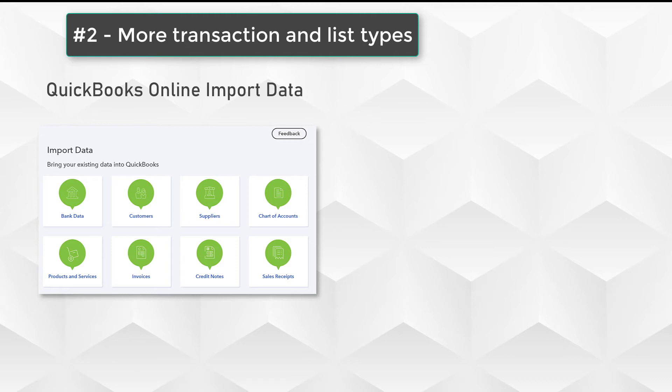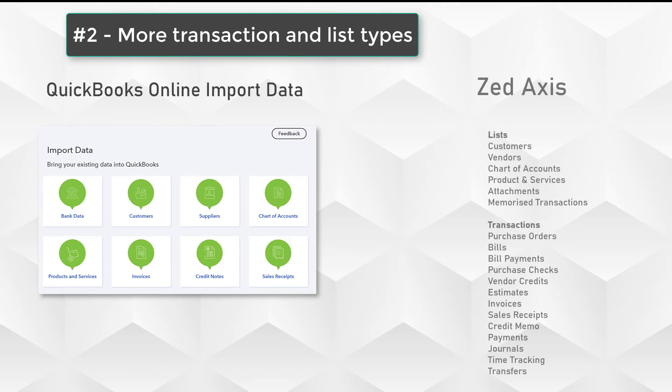Alternatively, if you want to use Z-Axis, you have a wider range of list types. We also include attachments but a far longer list of transaction types that can be imported, including purchase orders, bills, bill payments, payment checks, and so on. With Z-Axis, you get a much more comprehensive set of transactions that can be uploaded.